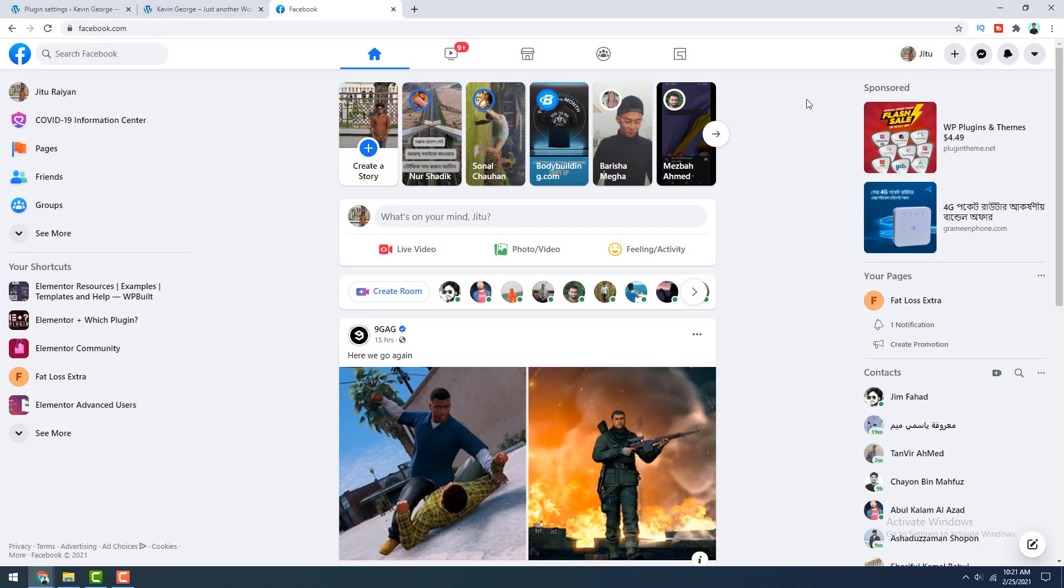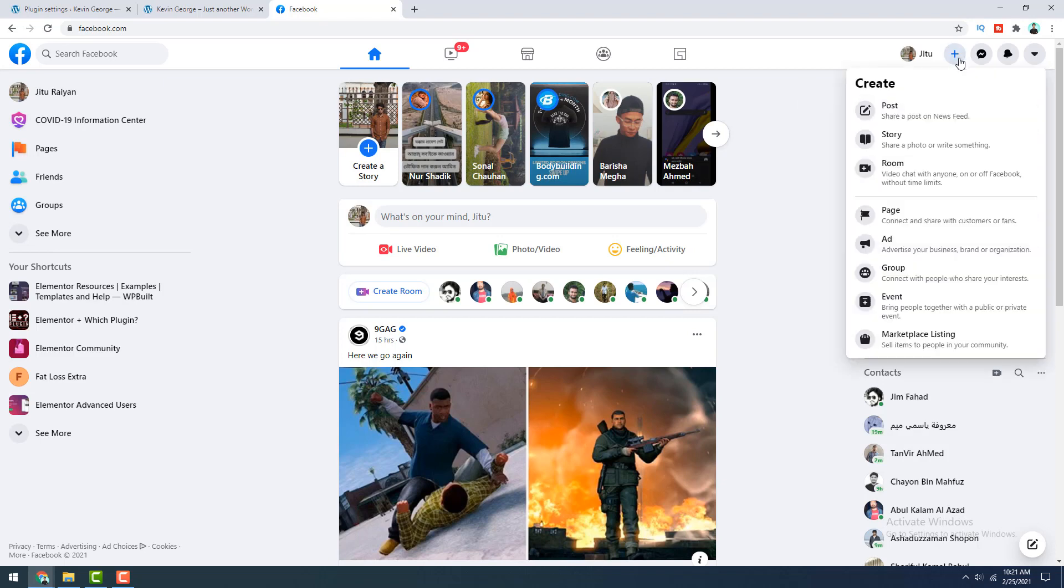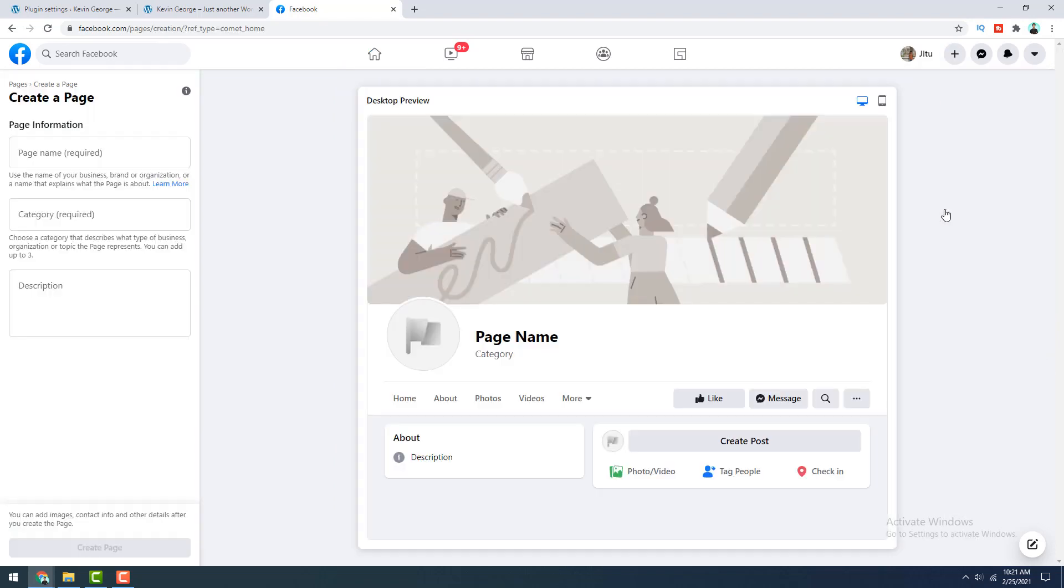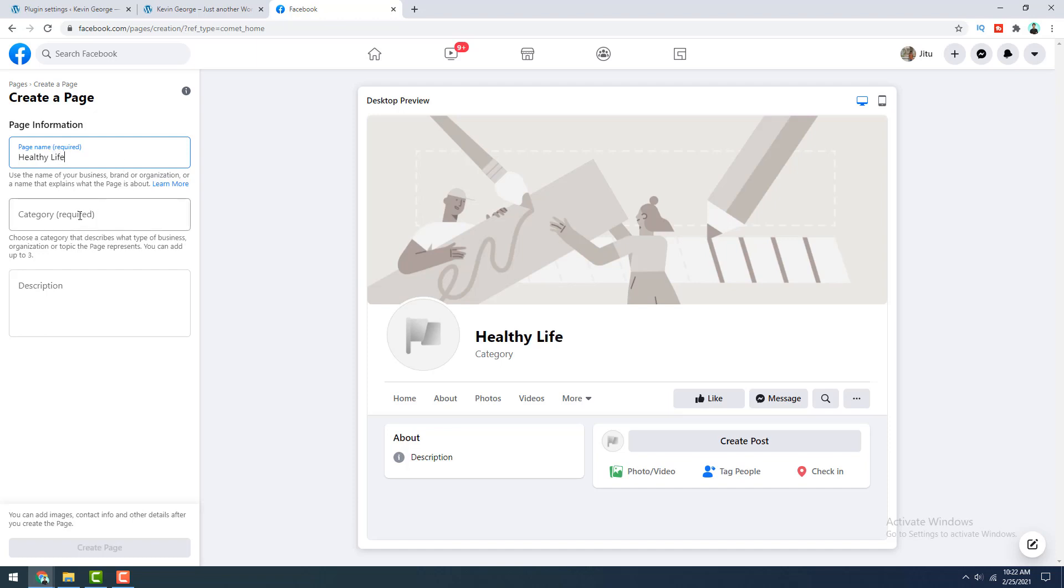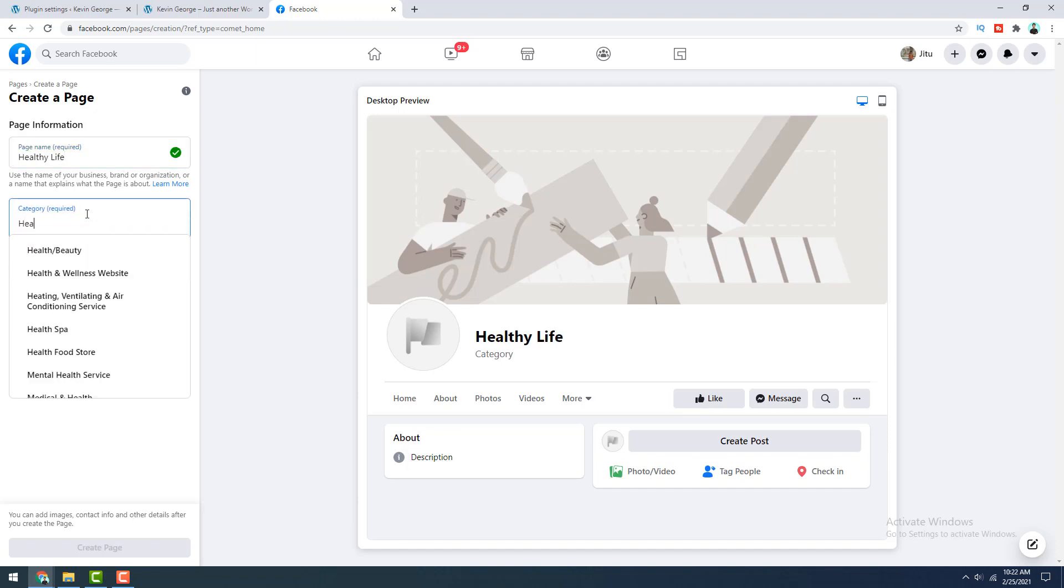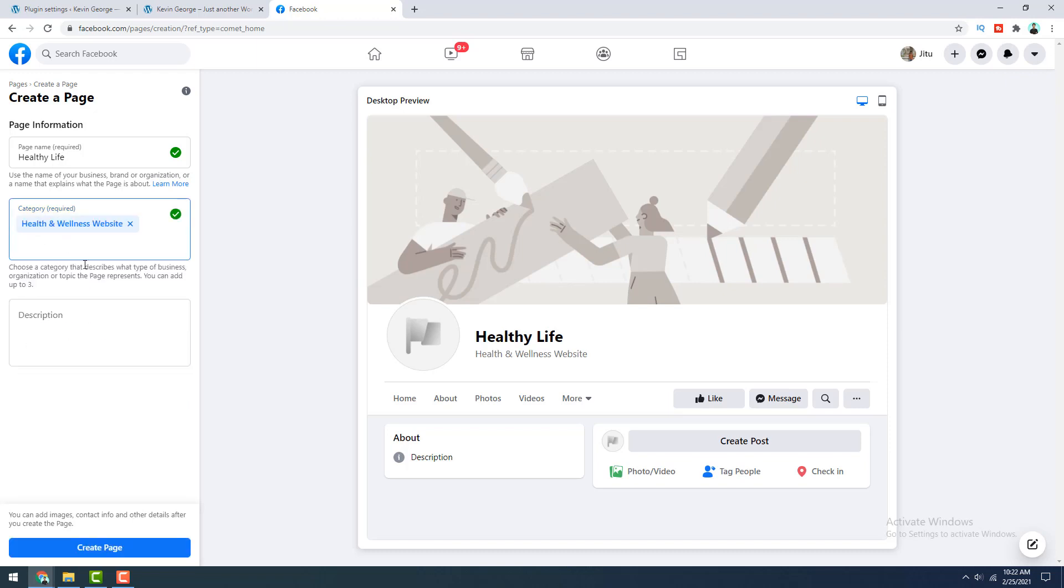Here to create new pages, click on this plus icon and click on page and first of all, we need to give the name of our page. I give the name healthy life and then select the category. I want to select the category to health or health and wellness website. From here, you can choose up to three categories, but I'm okay with this one.